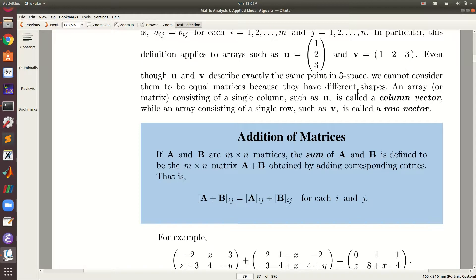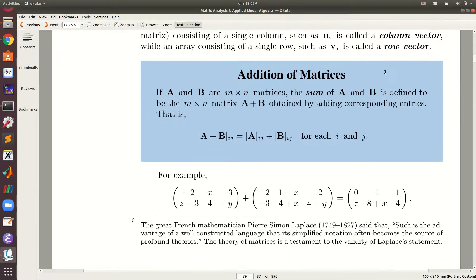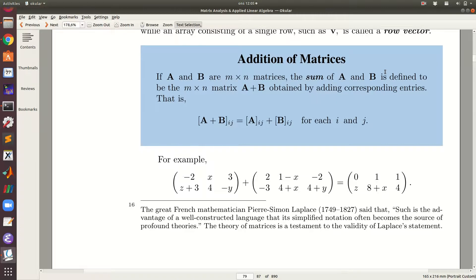An array consisting of a single column is called a column vector, while an array consisting of a single row is called a row vector.